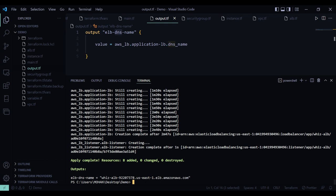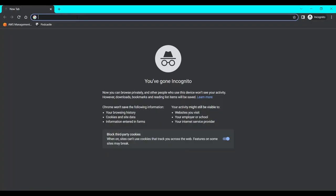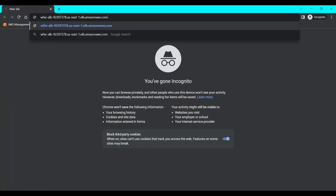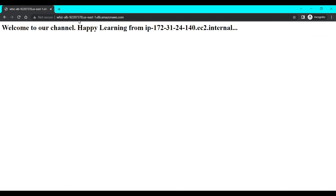Yes, apply is now complete. 8 resources are successfully added. Here you can see the output, DNS name. Let's copy this and paste it here. Here you can see the content of the HTML page and incoming traffic distribution between the two instances.